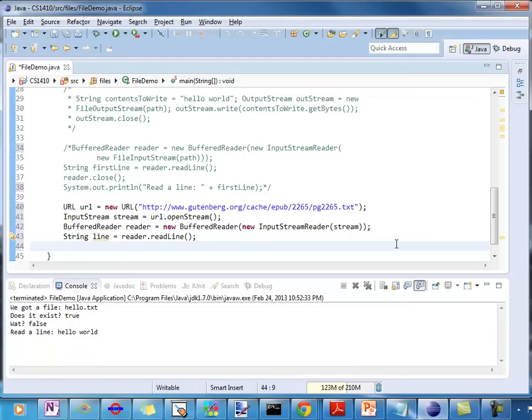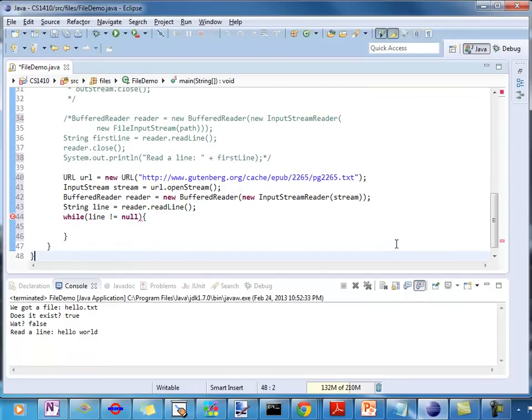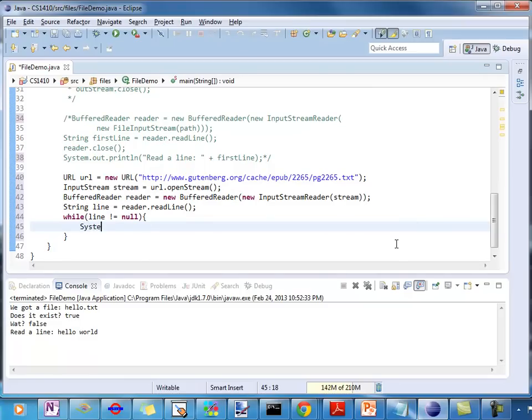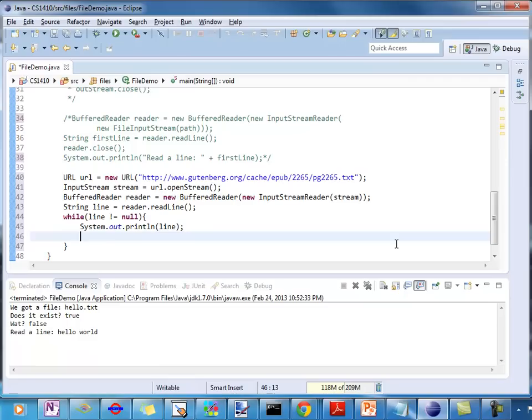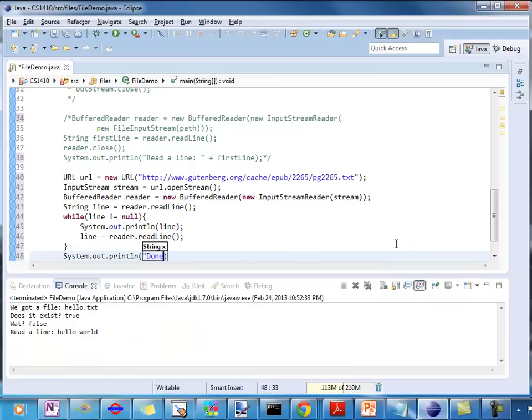So, all I've got to do is I've got to say, while, line not equal to null. So, you know, do we have a line? If so, we're going to do something. For now, we're going to do something very simple. We're just going to print it. Print it to our console. We're reading it from the internet, printing it to our console. And then, of course, I'm going to read the next line. Line equals reader.readline. And eventually, line's going to be null, and we're going to quit. So, we're going to say, system.out.println. Done reading.